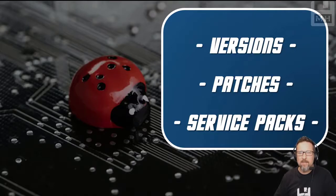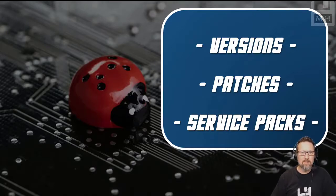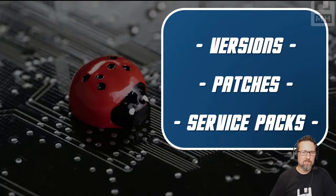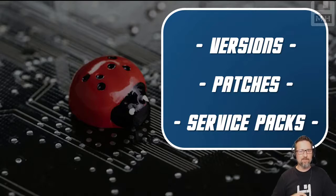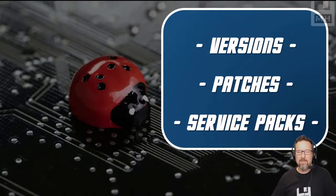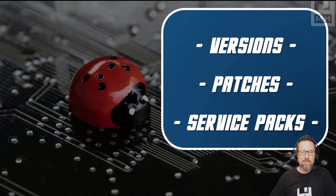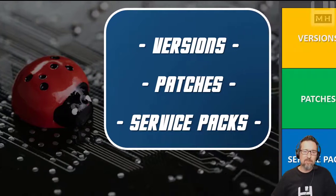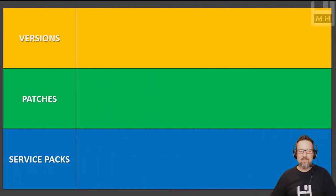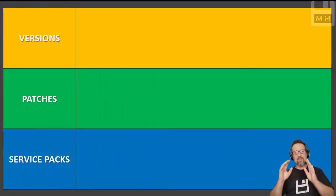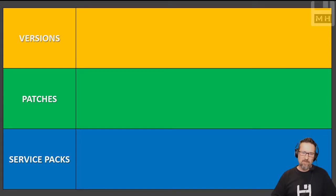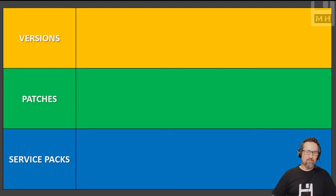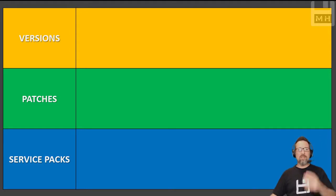Okay guys, here we have a very quick lesson on versions, patches, and service packs. This is all to do with software - what they mean, how you can recognize them, and what they're for. Let's get started. I'm going to take you through versions first, then we'll look at patches, then service packs.